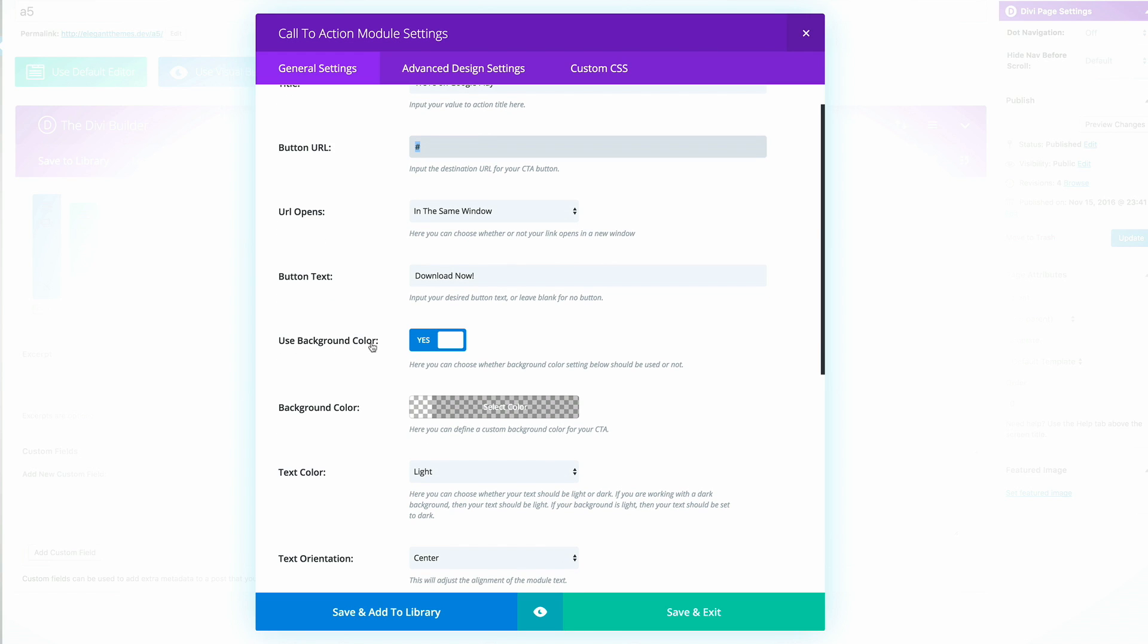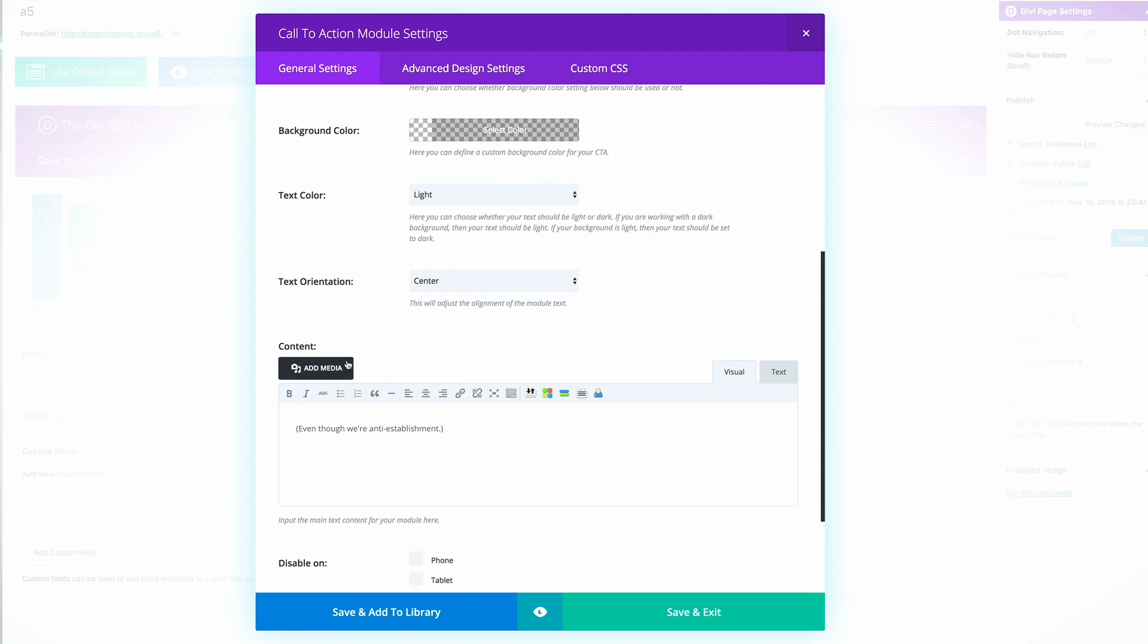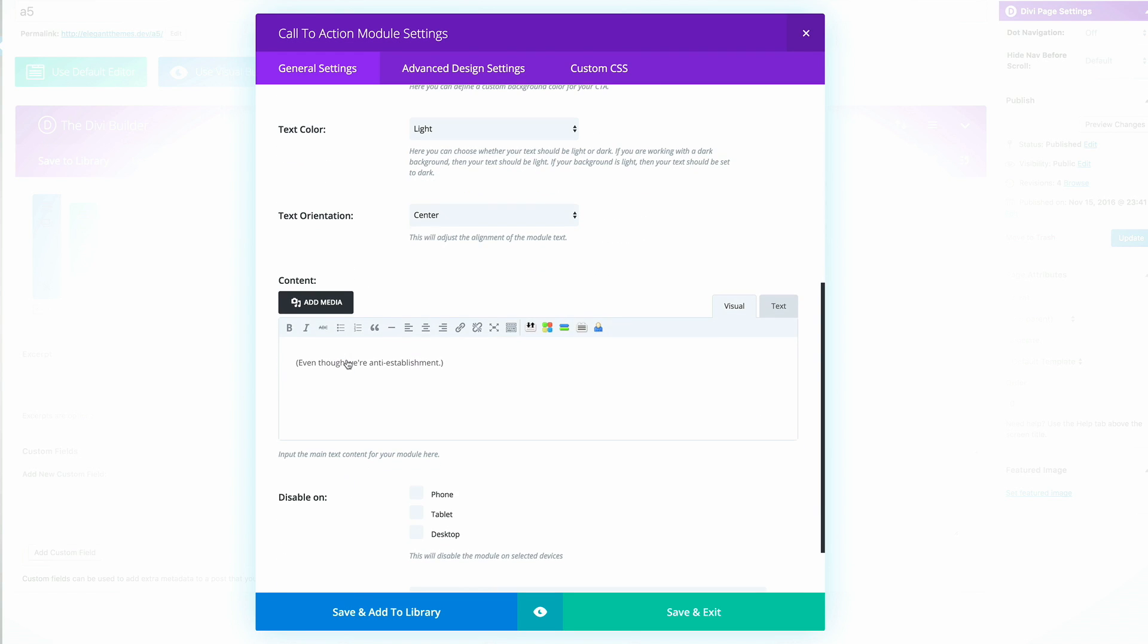Use background color, I've selected yes. And then what we need to do here as well is make sure that this is set to transparent. And then if you scroll all the way down here, this is where we add our content. I've just added this in place.